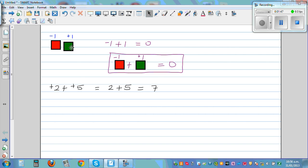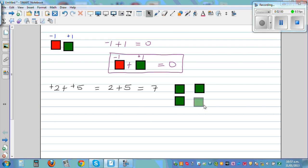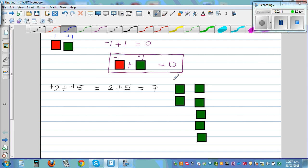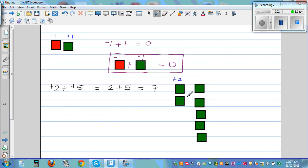If you want to use algebra tiles: plus 2 means 2 green tiles, and then you add 5 more green tiles — 1, 2, 3, 4, 5. So plus 2 plus 5 gives you 7 green tiles total, so the answer is plus 7, or simply 7.